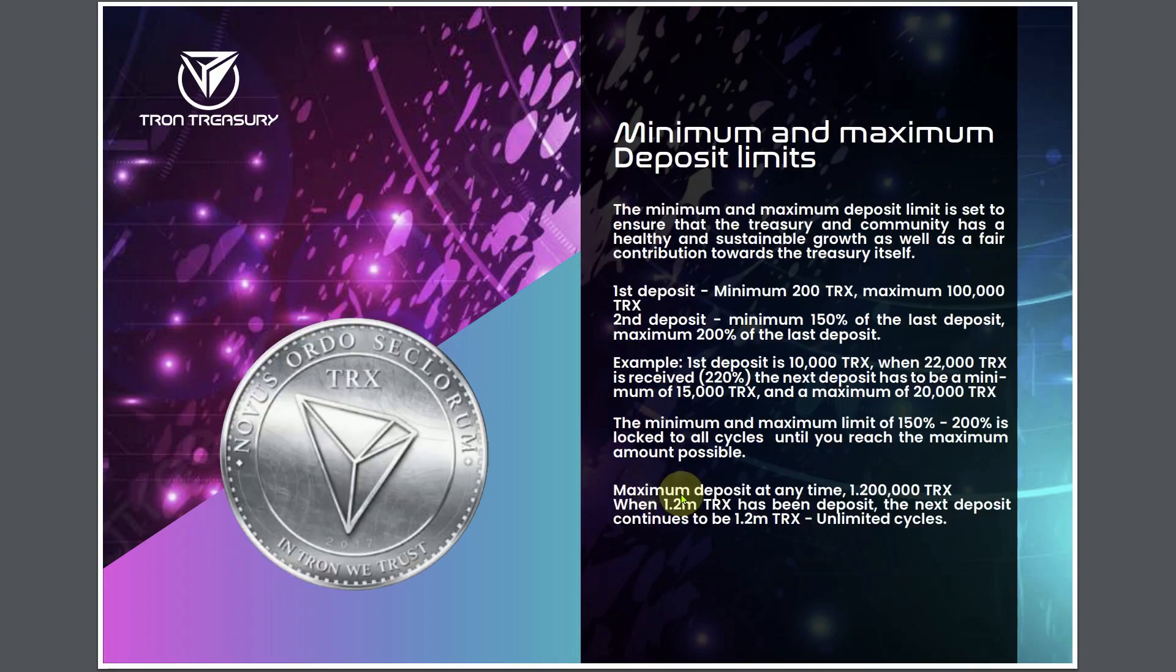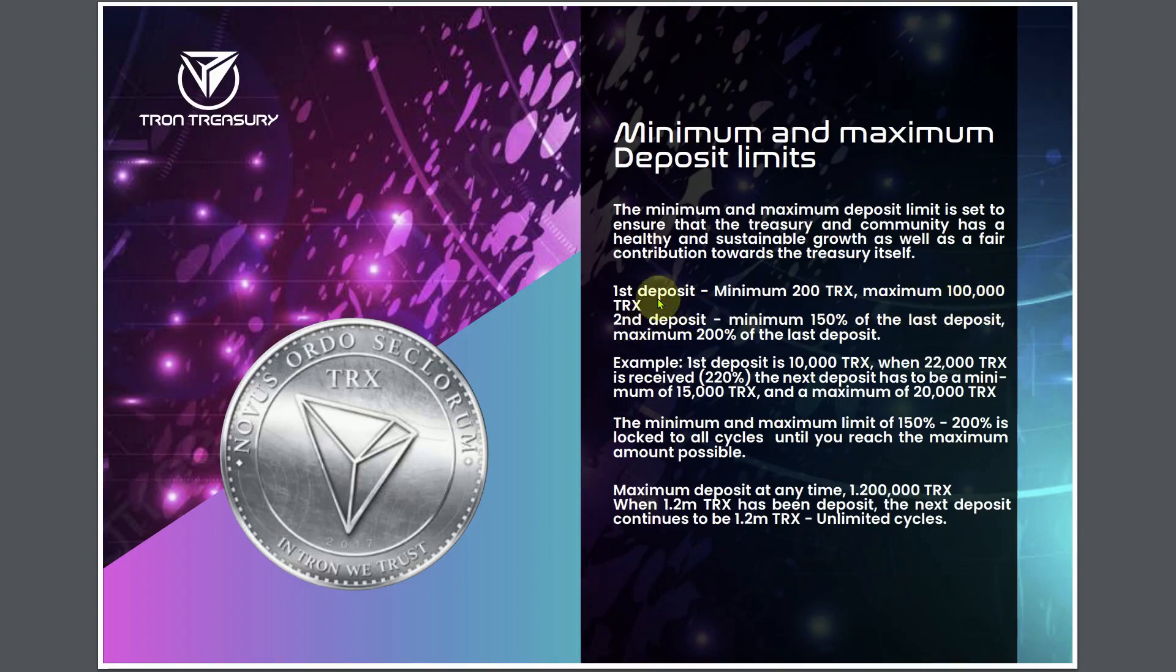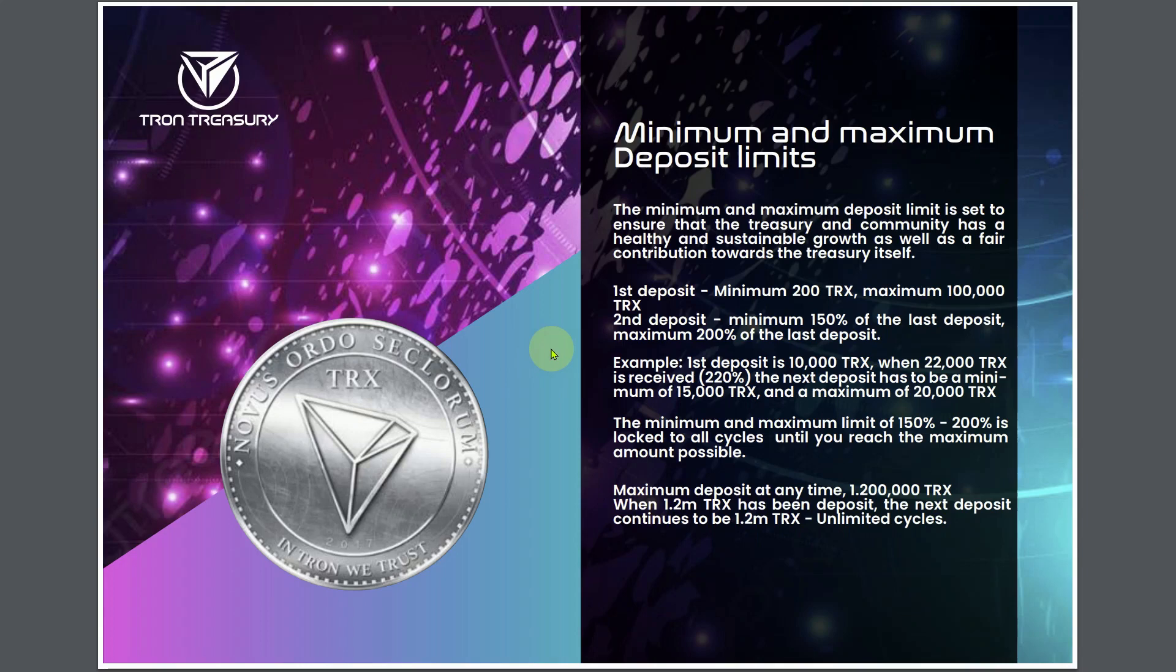3% of all deposits of Tron Treasury is set aside in a separate top sponsor pool. Every day, 10% of this pool is awarded and shared among the top four sponsors. The remaining 90% is rolled over to the next day's pool to always continue to increase the rewards. First top referral is 40% of that pool, second top sponsor is 30%, third is 20%, and the fourth is 10%.